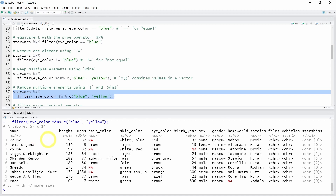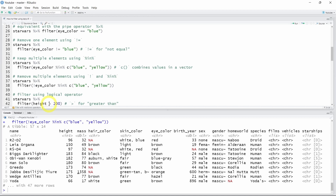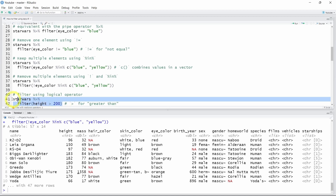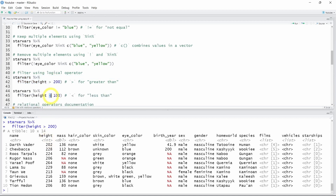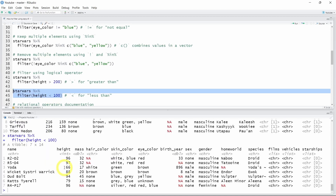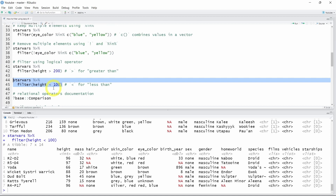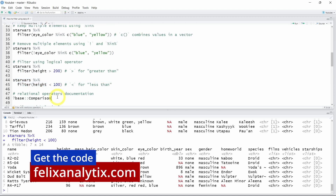What about numerical variables? Let's say you want to keep only the Star Wars characters that are taller than two meters. Using the height variable, we call the greater-than operator to keep only rows where height is greater than 200 centimeters. Running this, we see only characters taller than two meters. We can do the opposite using the less-than operator to get all characters shorter than one meter. To see all relational operators in R, you can open the documentation by running line 48. Feel free to experiment with the code to get comfortable with filtering.